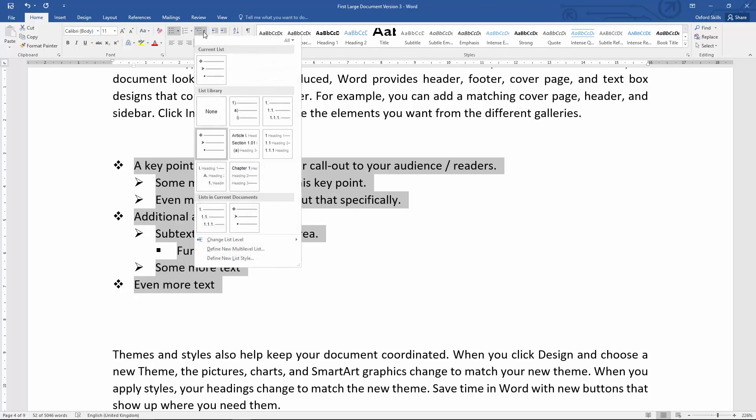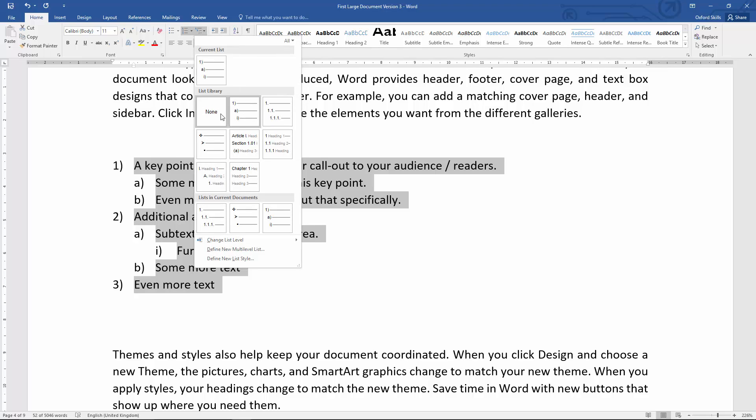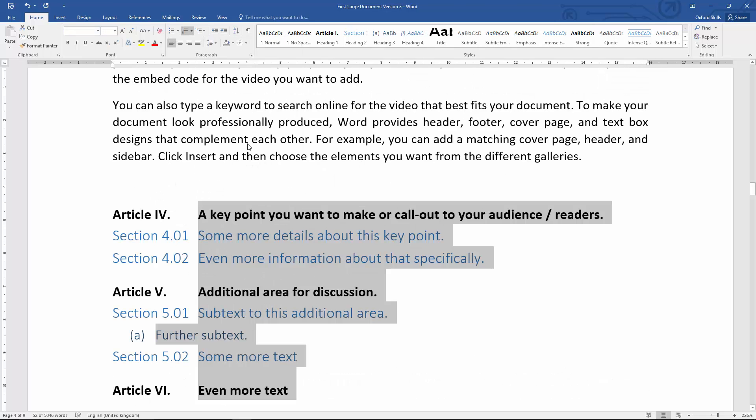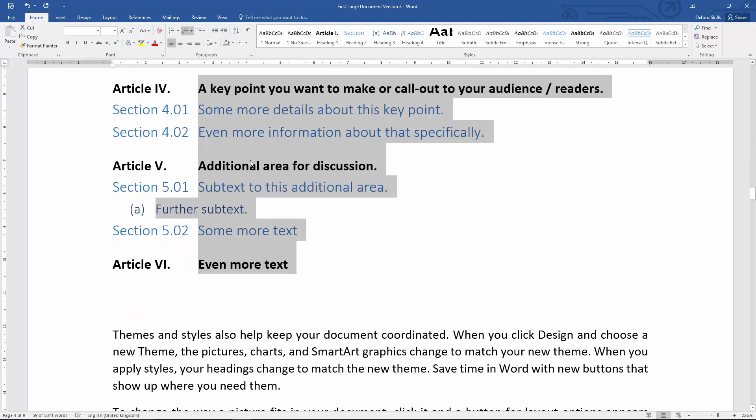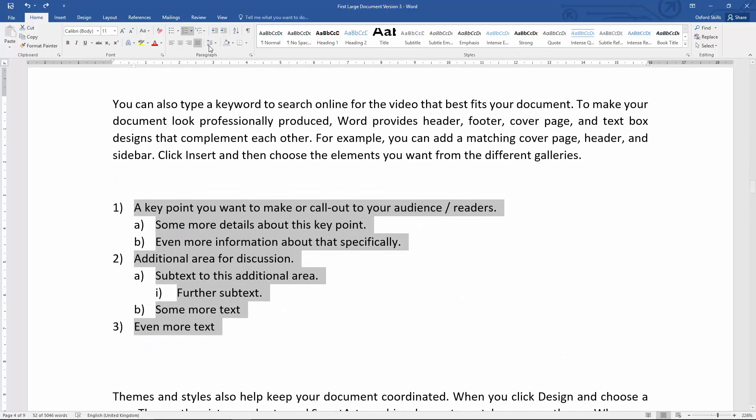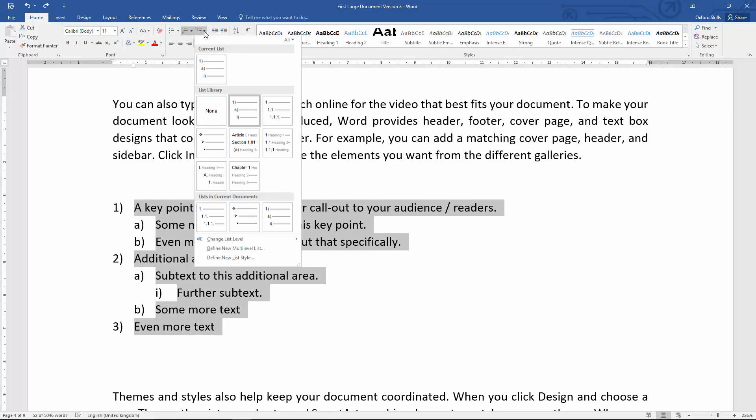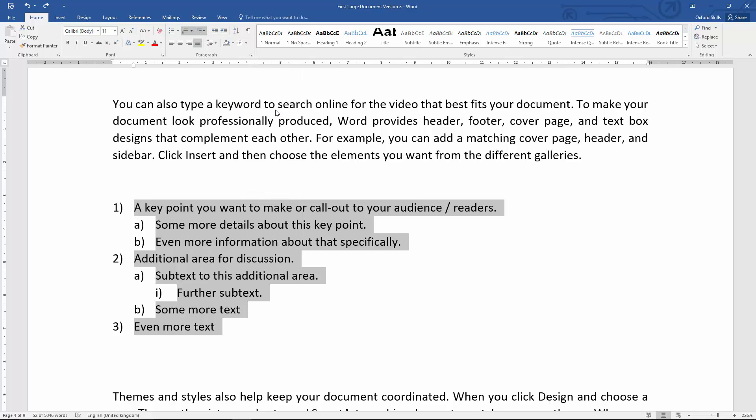I can choose that format. I can choose something like that, which is a different style entirely, but you get the point. I'll undo that. I'm going to convert that back to how I had it originally, which is this numbering scheme here.